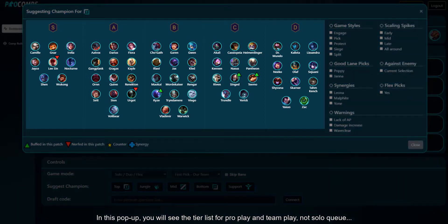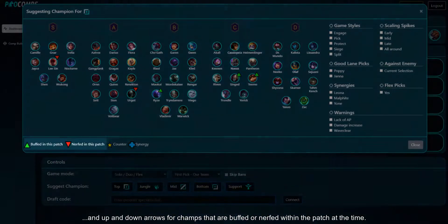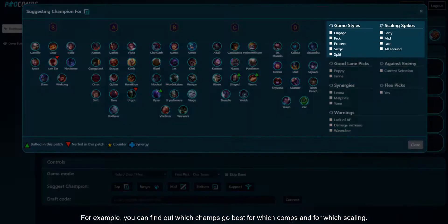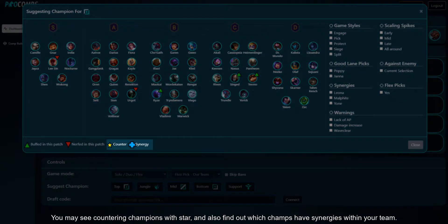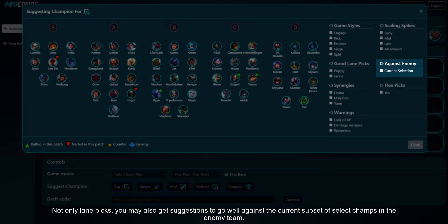In this popup, you will see the tier list for pro play and team play — not solo queue — and up and down arrows for champions that are buffed or nerfed within the patch at the time. You can find out which champs go best for which comps and for which scaling. You may see countering champions marked with a star, and also find out which champs have synergies within your team. Not only lane picks, but you may also get suggestions to go well against the current subset of selected champions on the enemy team.